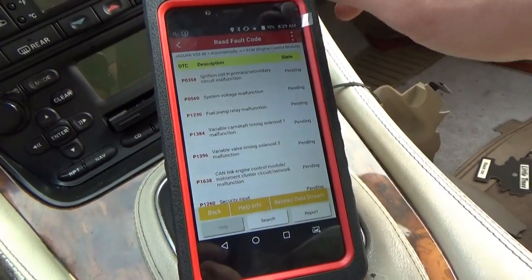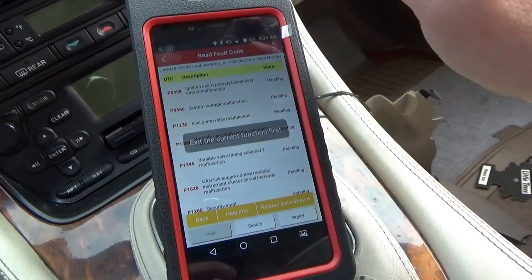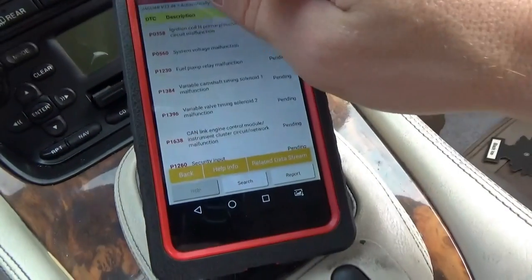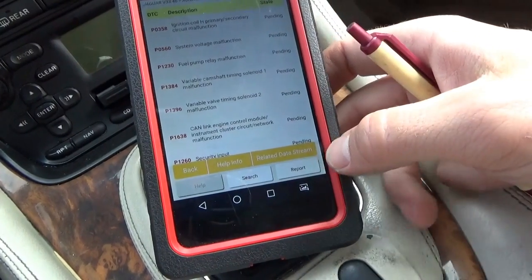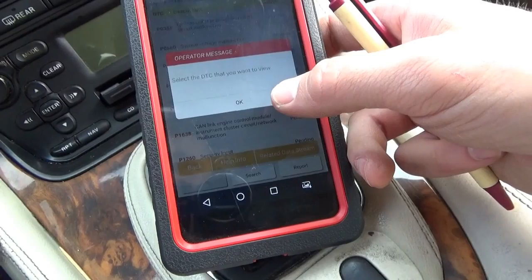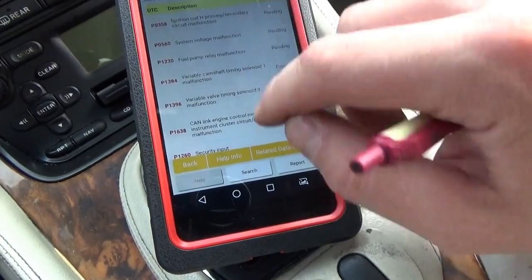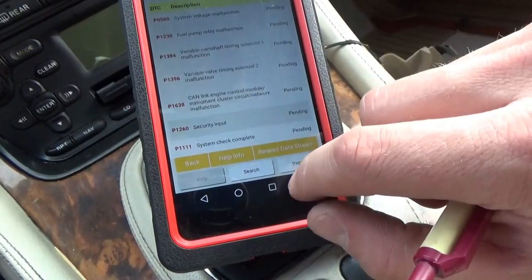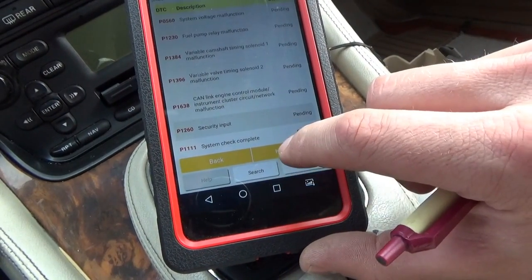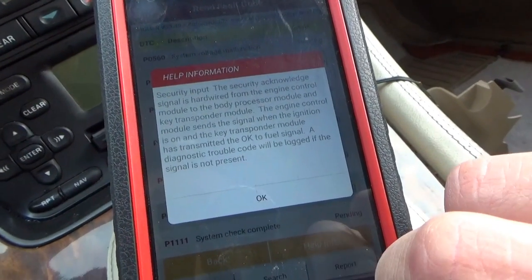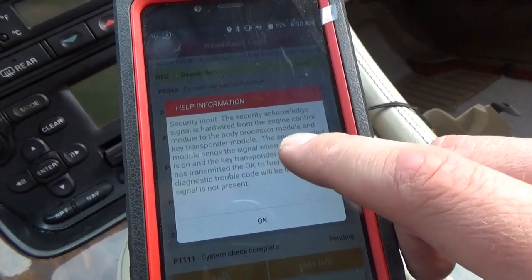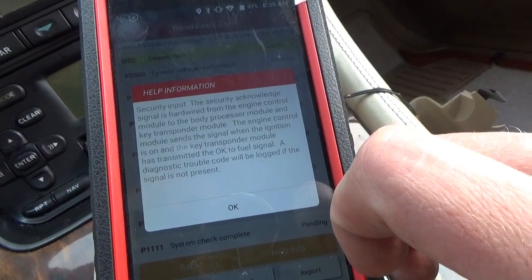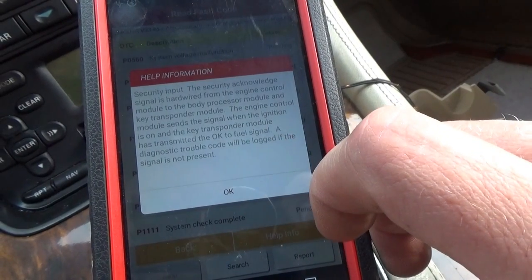So where do we go from here? We have a lot of codes, we need to pick a direction. Let's jump into the data stream. There's a related data stream option — select the DTCs you want to view — I don't think I've tried that function before. Let's select P1260, that's the one we want. Security input: the security acknowledged signal is hardwired from the engine control module to the body processor module, key transponder module. The engine control module sends a signal when the ignition is on and the key transponder module has transmitted the OK-to-fuel signal. The diagnostic trouble code will be logged if the signal is not present.